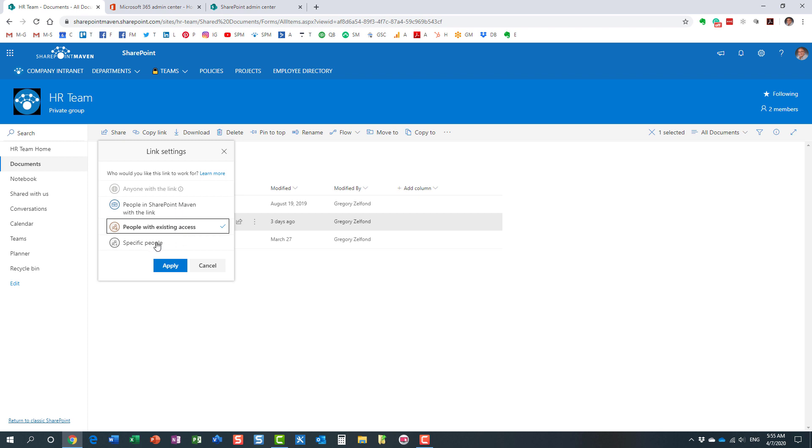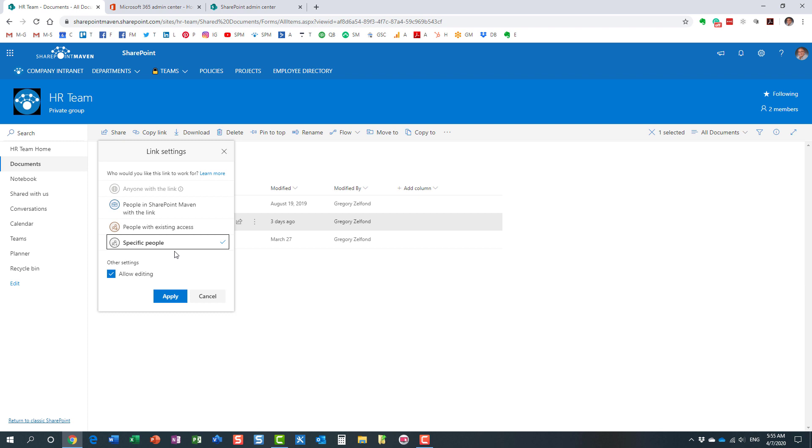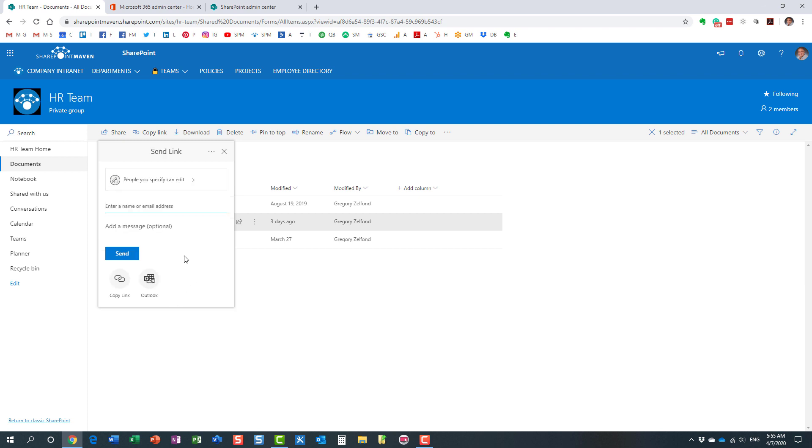And then the last option, specific people. This is an option where you can explicitly specify who the link will work for. This is the option that you need to choose if you want to share externally. Anytime you share externally, you need to choose this option, because this is where you can specify.